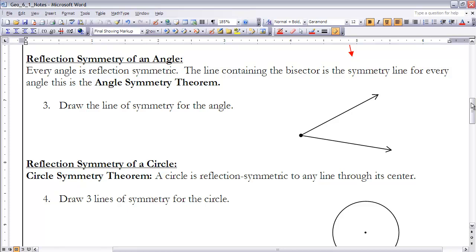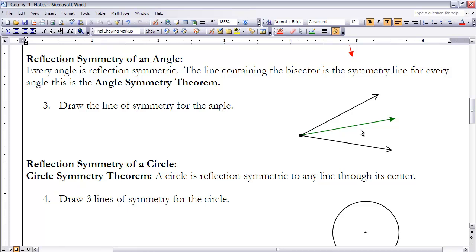All angles are also reflection symmetric. The line of reflection for an angle is always the line that contains the angle bisector — the ray that divides the angle into two equal parts. The line containing that angle bisector represents the line of symmetry for the angle. So if the green ray is the angle bisector, the line containing it — shown here in blue — is the line of symmetry for that angle.